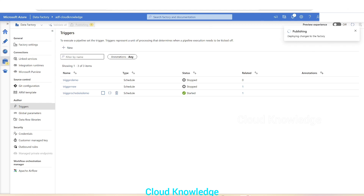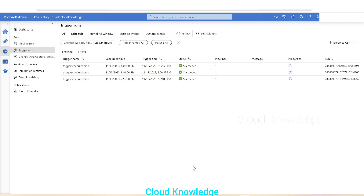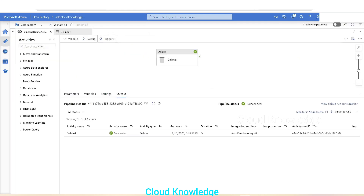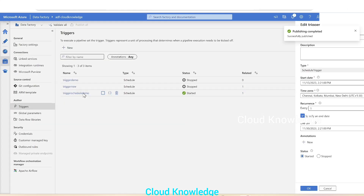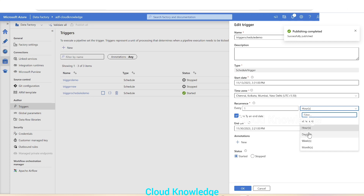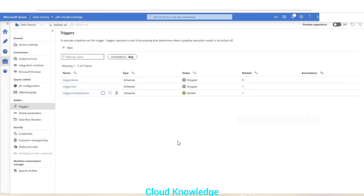Publishing is in progress. Once the new changes to run after every one hour are published to the Data Factory, we can see the occurrences after every one hour. This is a small demo on the schedule trigger. The schedule trigger also has other options: hour basis, days, week, month — we can explore more on the schedule trigger as per our requirement. Thank you for watching, do let me know in the comments if you have any queries. Happy learning!